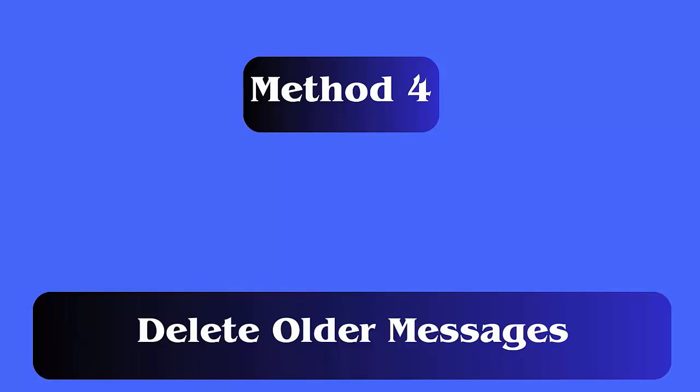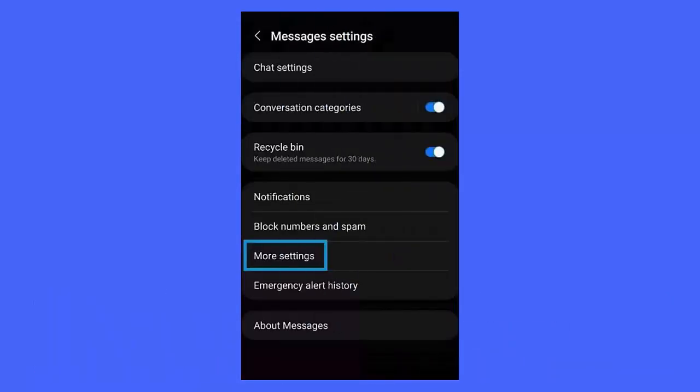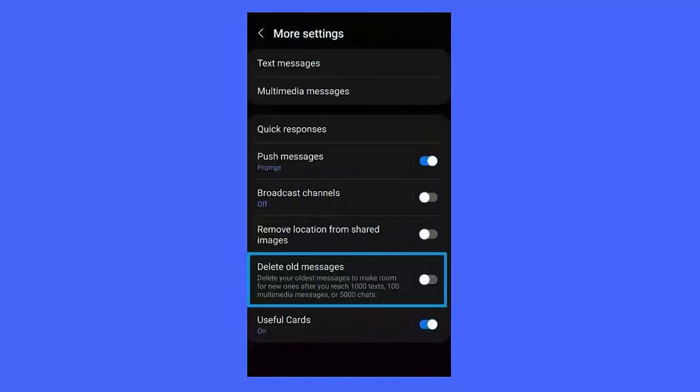Method 4: Delete older messages. First, go to messages app. Click on menu button. Now, click on settings, then on more settings. Here, turn on delete old messages option unless it turns blue. Finally, your old messages will get automatically deleted.